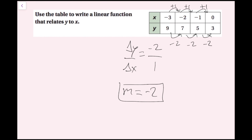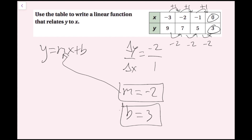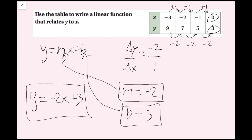I've got my slope. Now I need my y-intercept. The y-intercept is the value of y when x equals 0. I see that x is 0 in the table, and the corresponding y value is 3, so b equals 3. Plugging those into y equals mx plus b, I get y equals negative 2x plus 3. There are multiple ways to do it, but whatever way you use will get you this same equation.